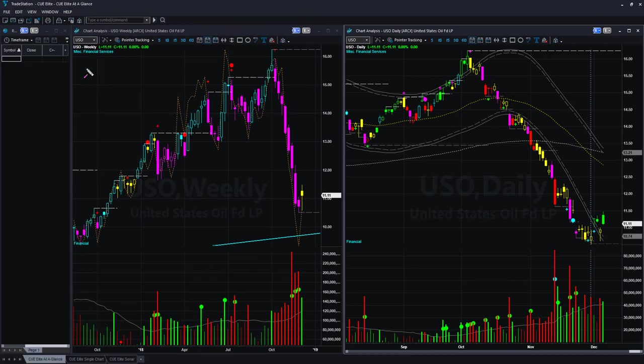We begin our commodities analysis with oil. We are looking at the oil ETF USO using a weekly backdrop chart and daily hop-on chart. Together we call this the at-a-glance template, because this template helps us decide if there is a low-risk entry opportunity at the right edge of the chart.